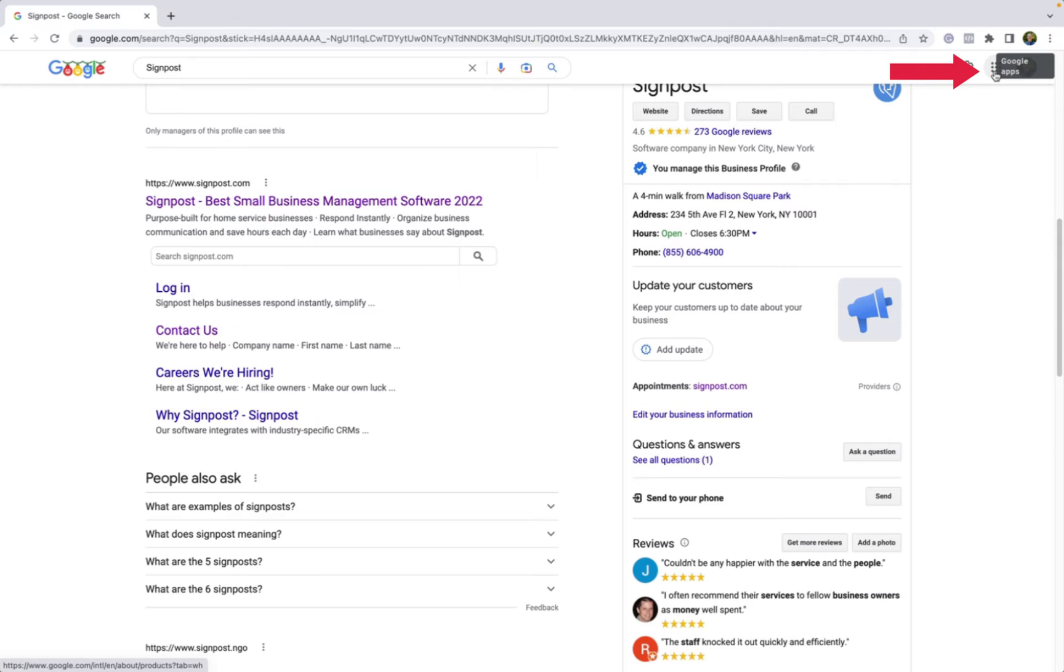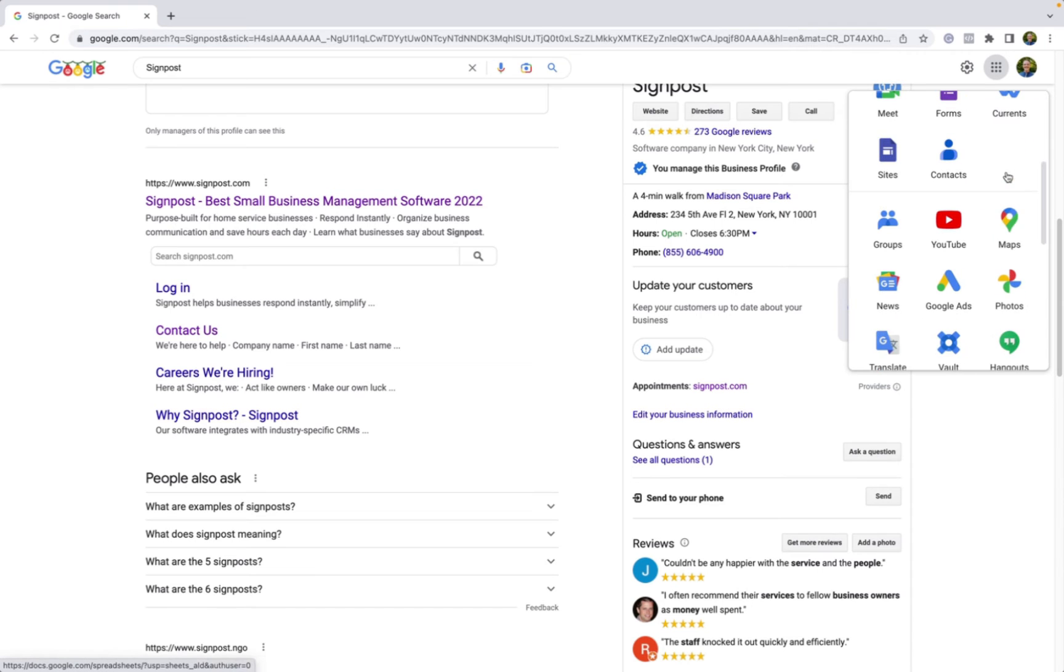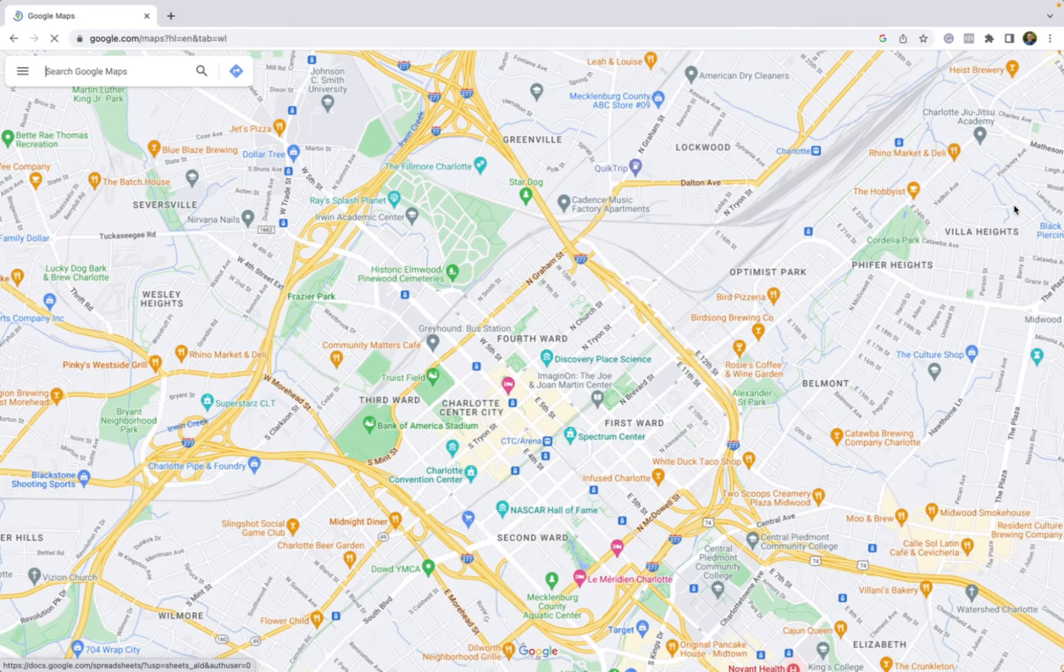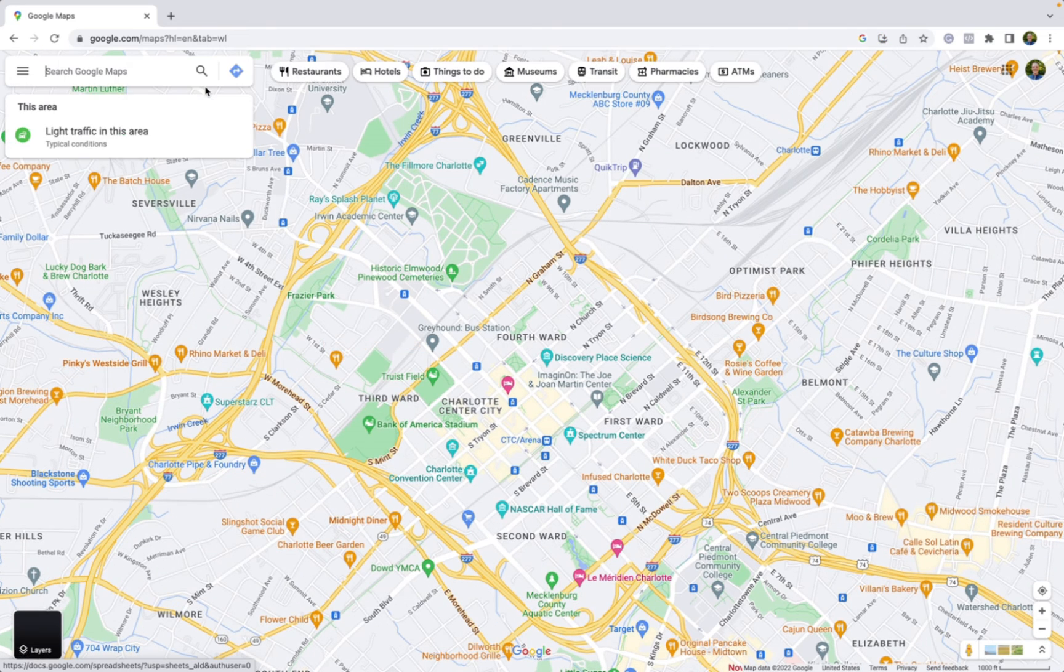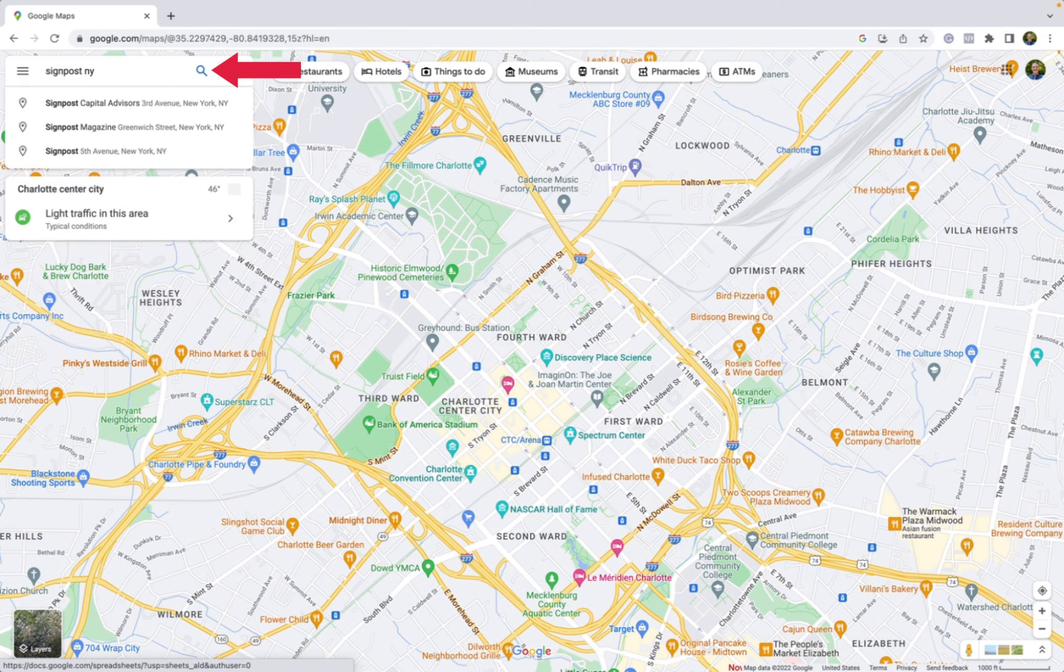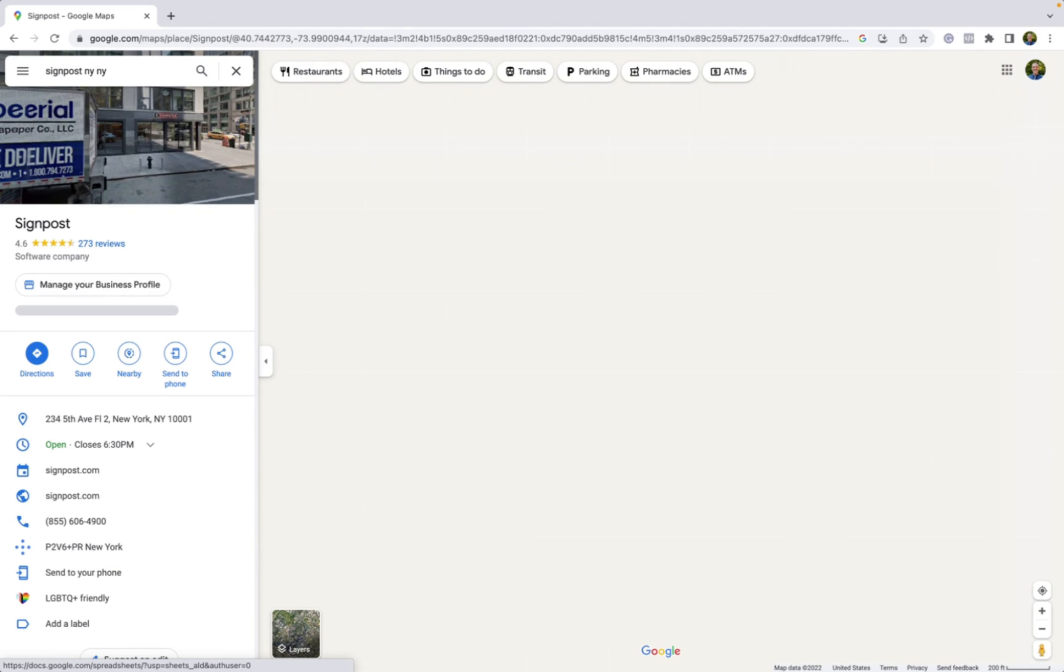Another way that you can find this link is by going into Google's apps and selecting the Maps icon and typing in your company's name along with the city and state that it is located in.